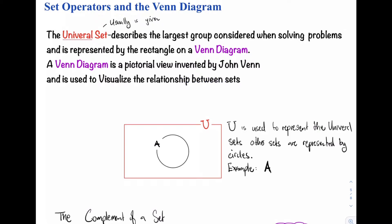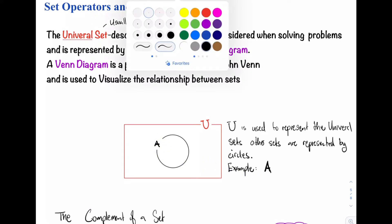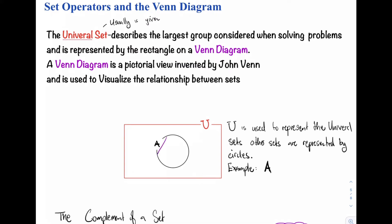Usually we have many sets and many relationships, but if we have two sets only, then we can look at the relationship. We recognize that we have the rectangle here, and we use this capital U to represent the universal set. An important note is that U is usually used to represent the universal set. Other sets are represented by circles — so here we have set A, represented by a circle.